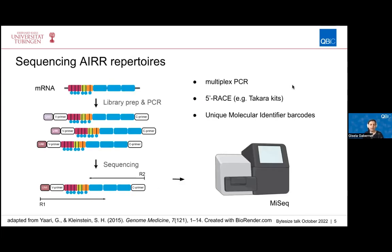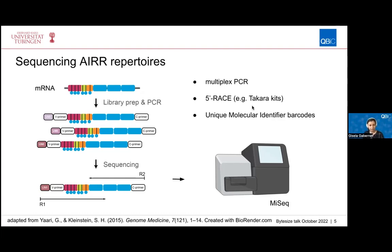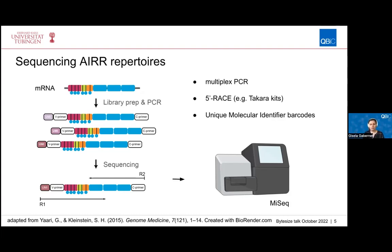So how are they sequenced? Most protocols use amplicon sequencing, which is the targeted amplification of this gene locus, and that can be done via different protocols including multiplex PCR — providing primers for all the different sequences — or 5-prime RACE amplification protocols. Sequencing protocols can also incorporate unique molecular identifiers (UMIs), which allow correcting for sequencing errors and errors introduced by PCR amplification. Typically, MiSeq sequences are used because they allow for longer read lengths that cover the complete VDJ and beginning of the C region.